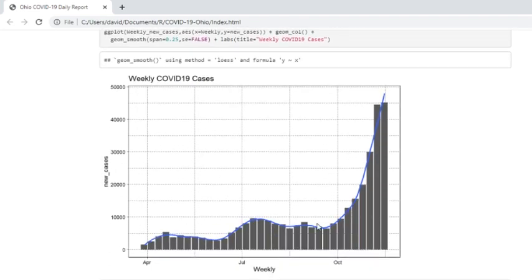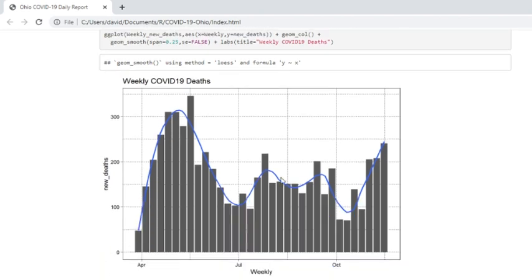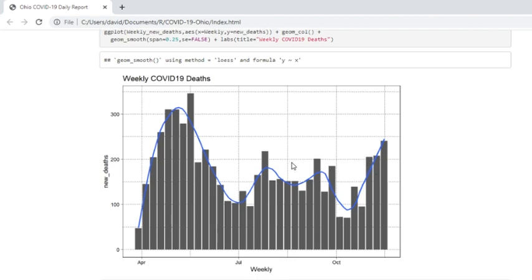Cases by week, you can see what's going on here pretty much. Deaths, it's a little bit trending. Overall, you can see the deaths are trending downward, but there's not necessarily a three-week spike going on here.